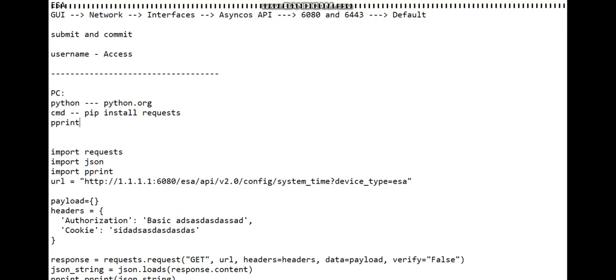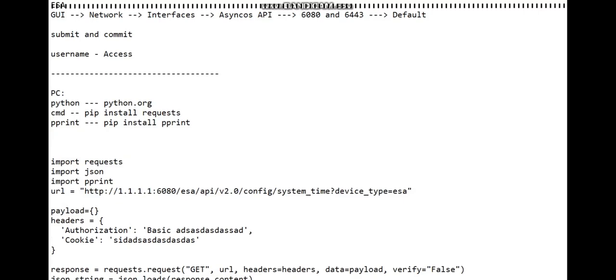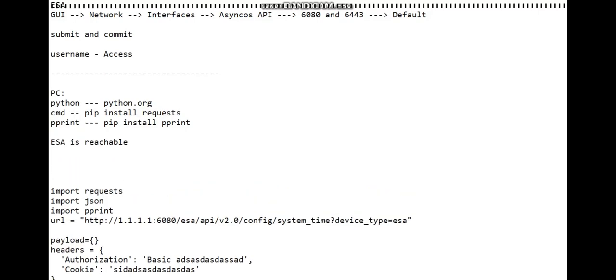As you see, I'm also using pprint. For pprint I'm going to use pip install pprint, that's it. Once these three things are taken care of, just make sure that your ESA is reachable.